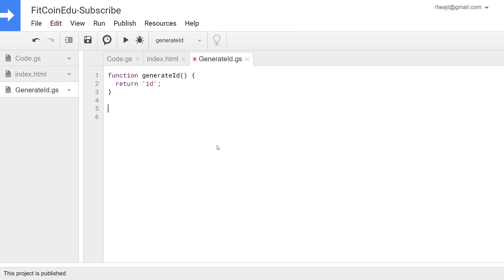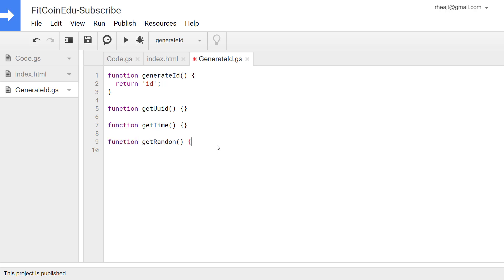Okay the three different methods that we will use we'll call get UUID, we'll call another one get time, and we'll call another one get random. Each of these is going to be a little bit different. Another thing we're going to have to do is get all of the current IDs in the spreadsheet so that we can compare our generated ID with what's in there to make sure that we're getting a unique. We'll call that get all IDs.